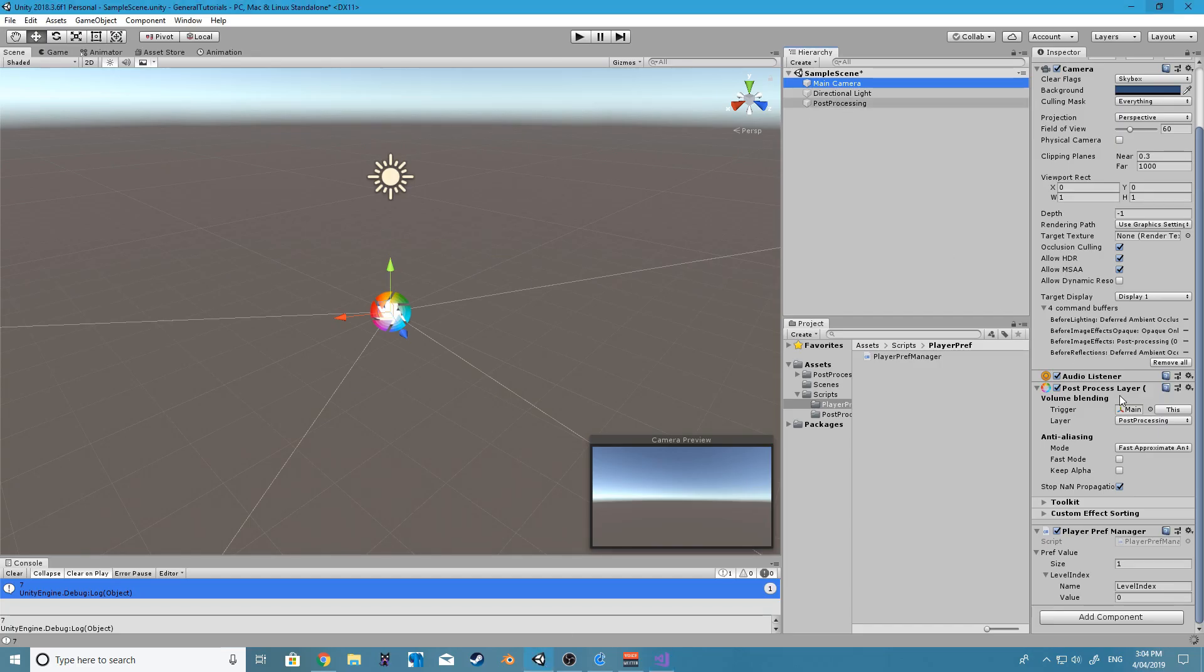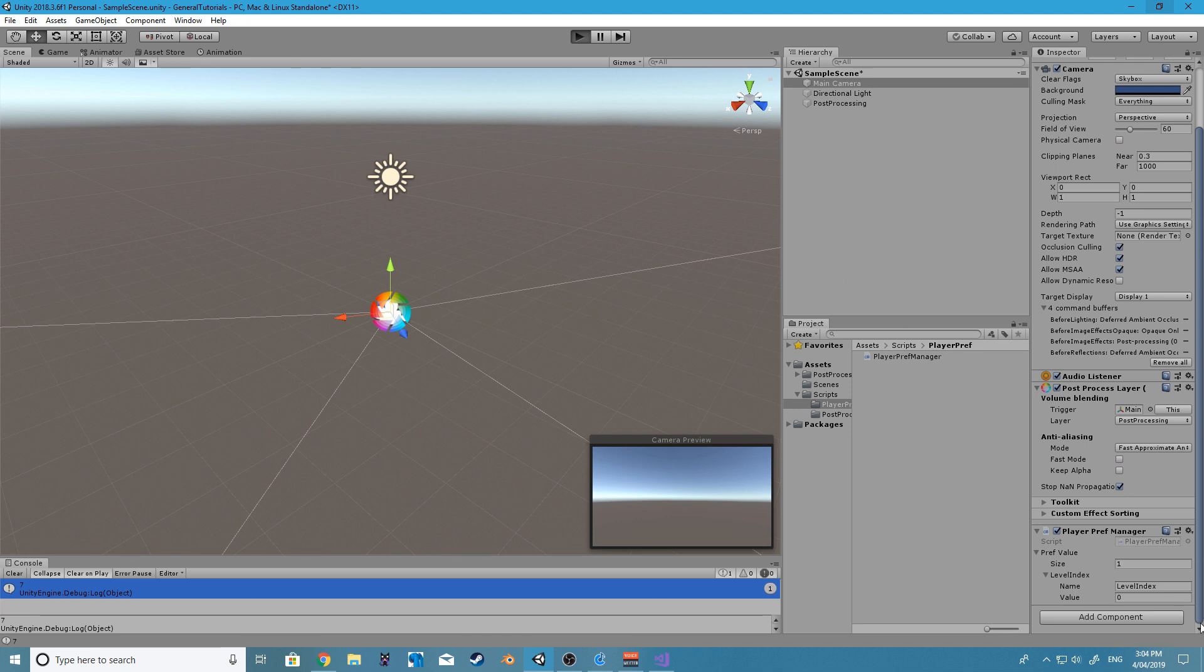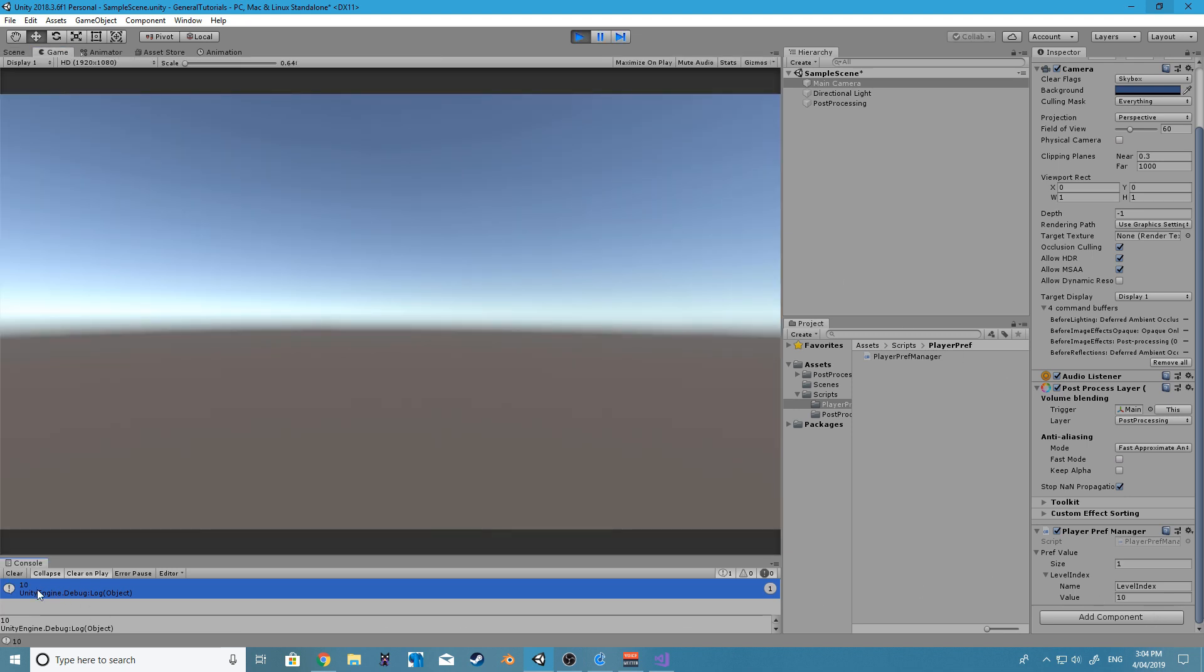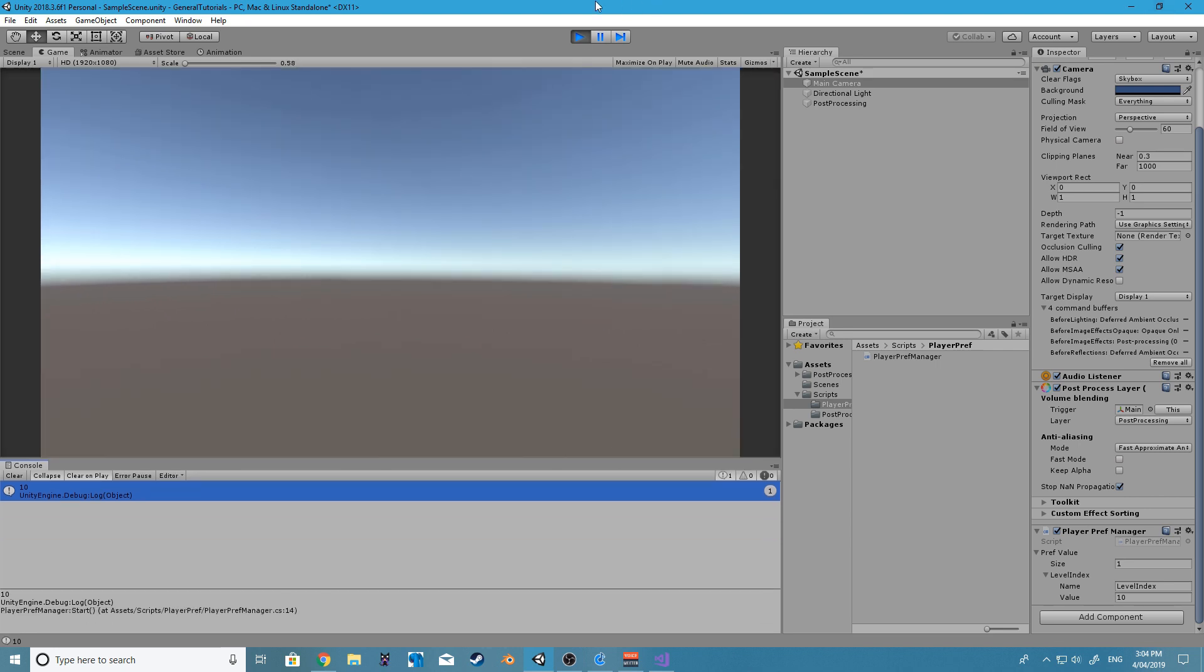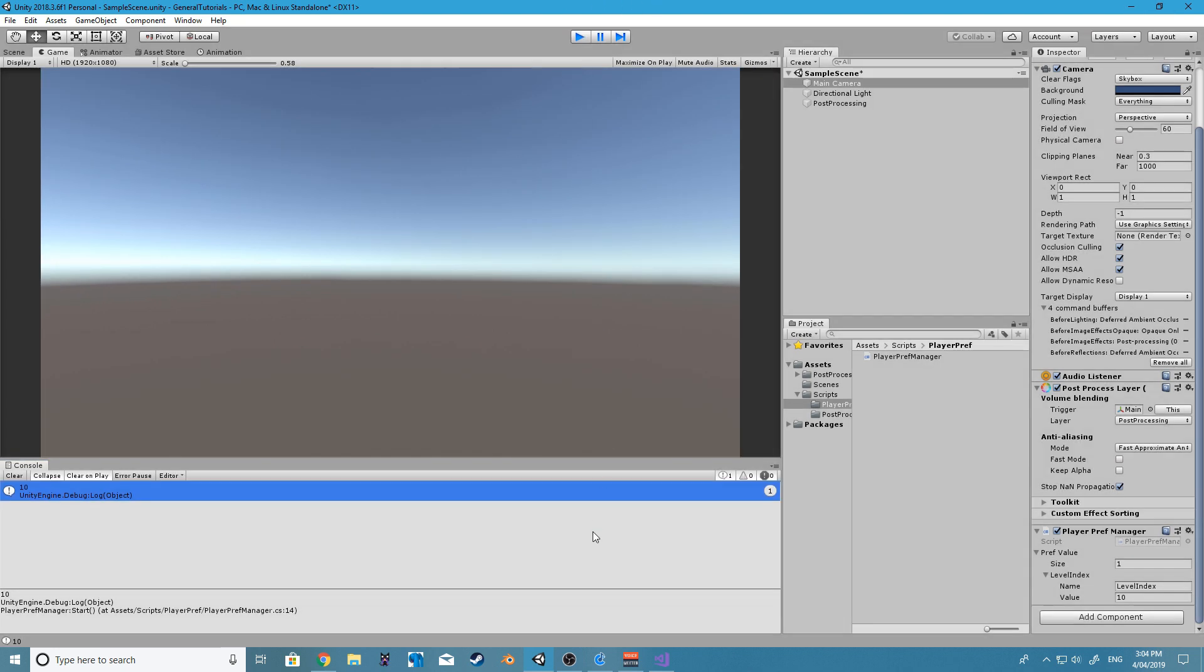So let's let that compile. Alright, so at the moment the value is zero. On start, it will be set to 10. And we are also getting the value of 10. Alright, that's great.